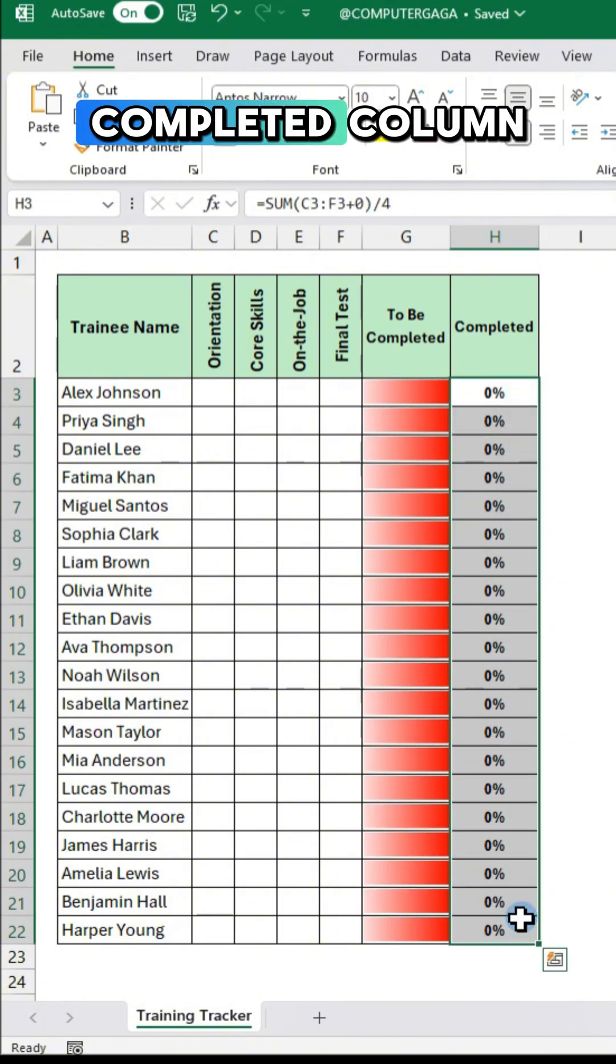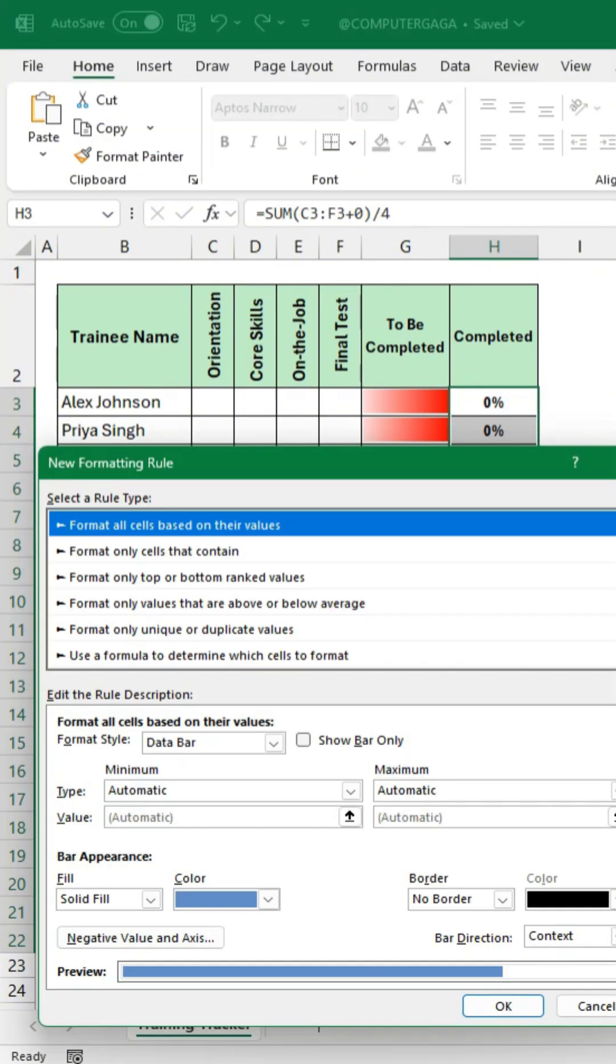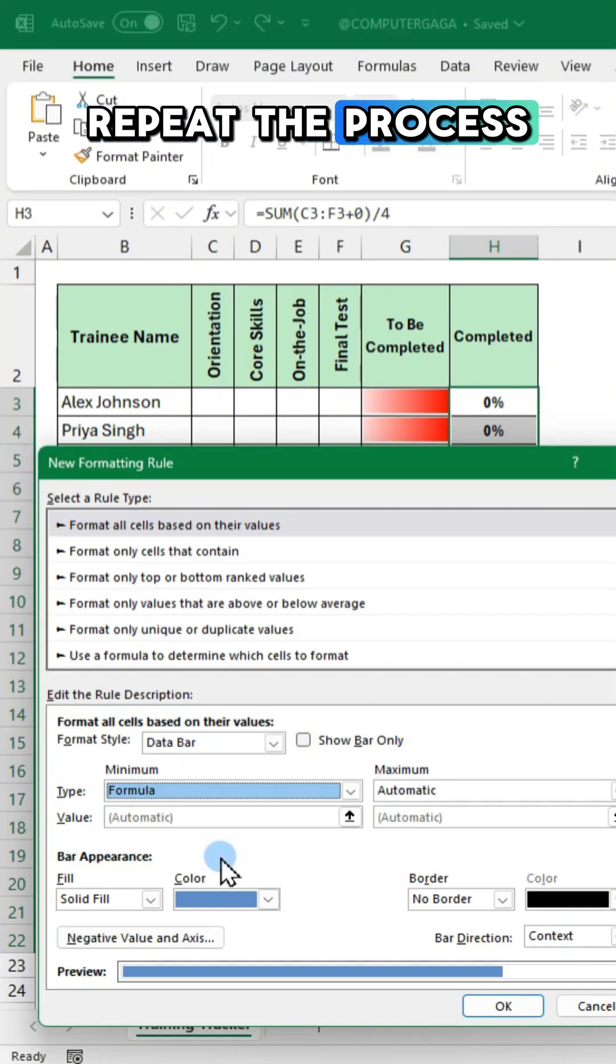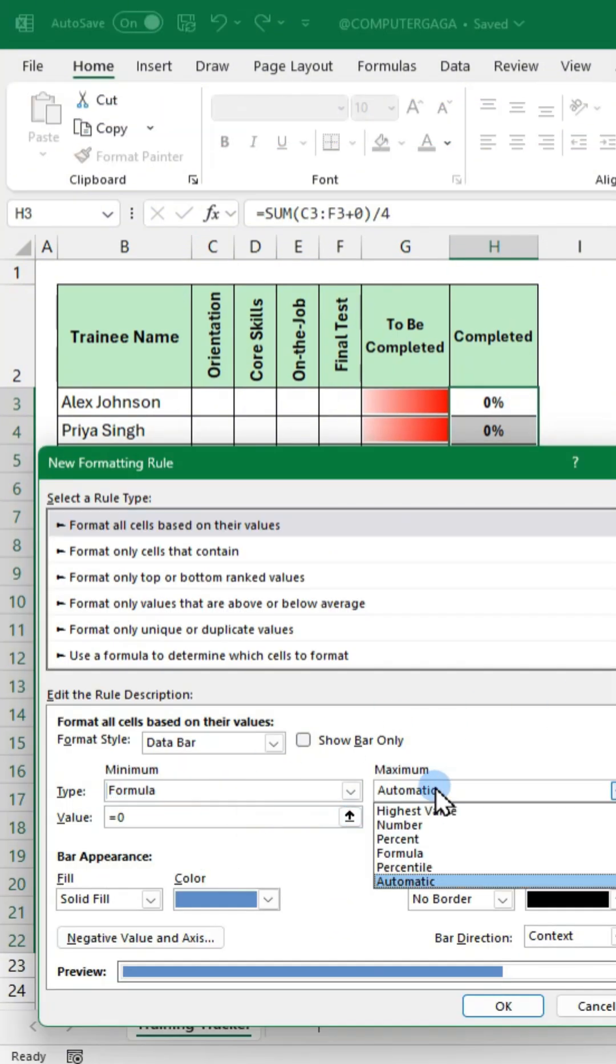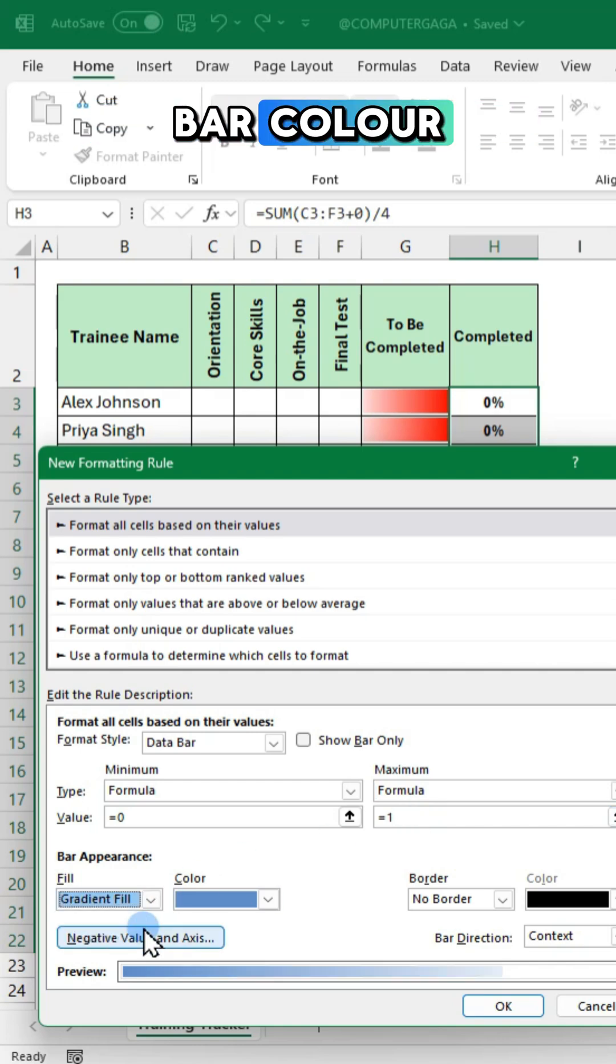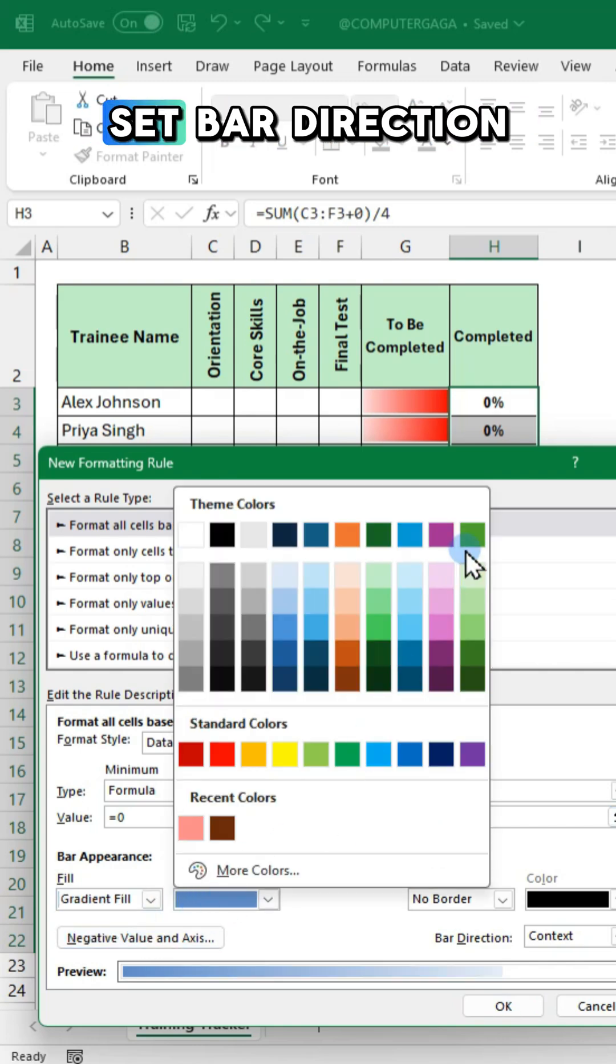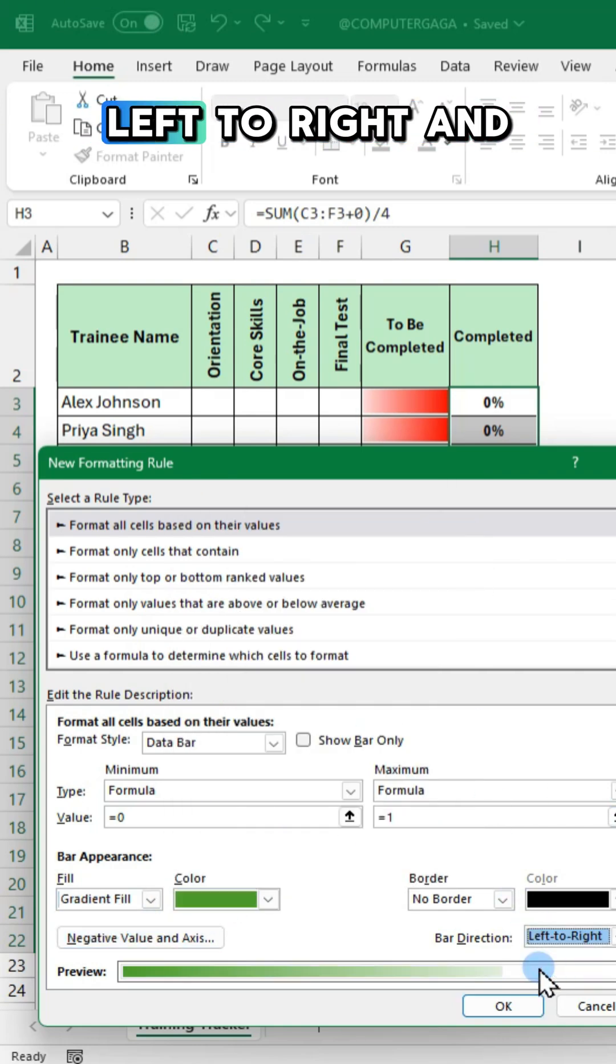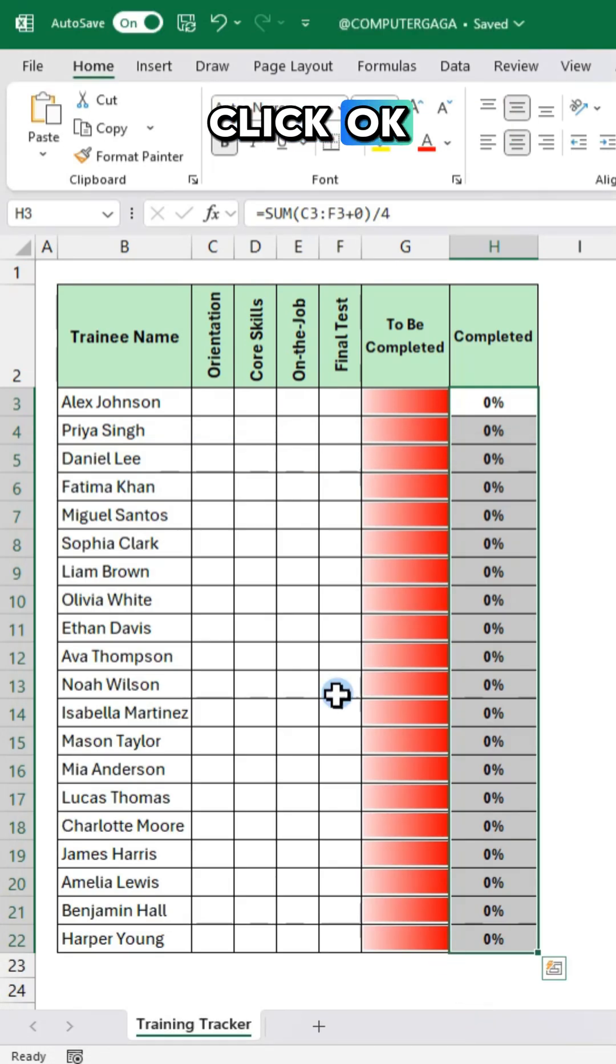Highlight the completed column. Repeat the process. Choose a different bar color. Set bar direction left to right and click ok.